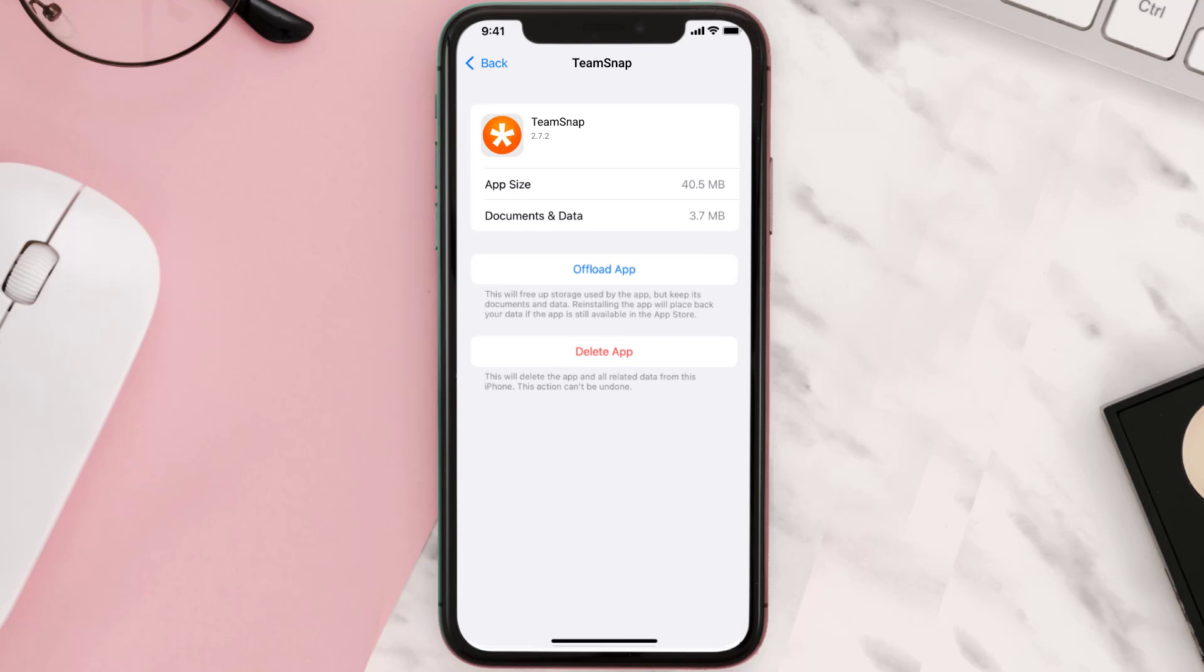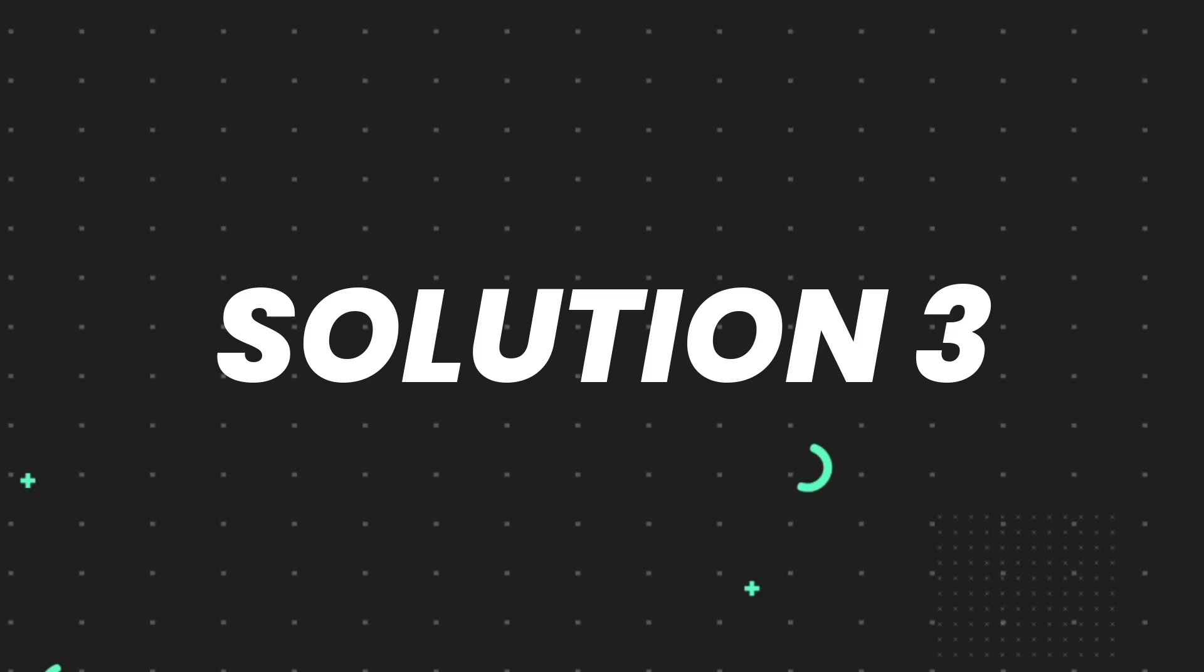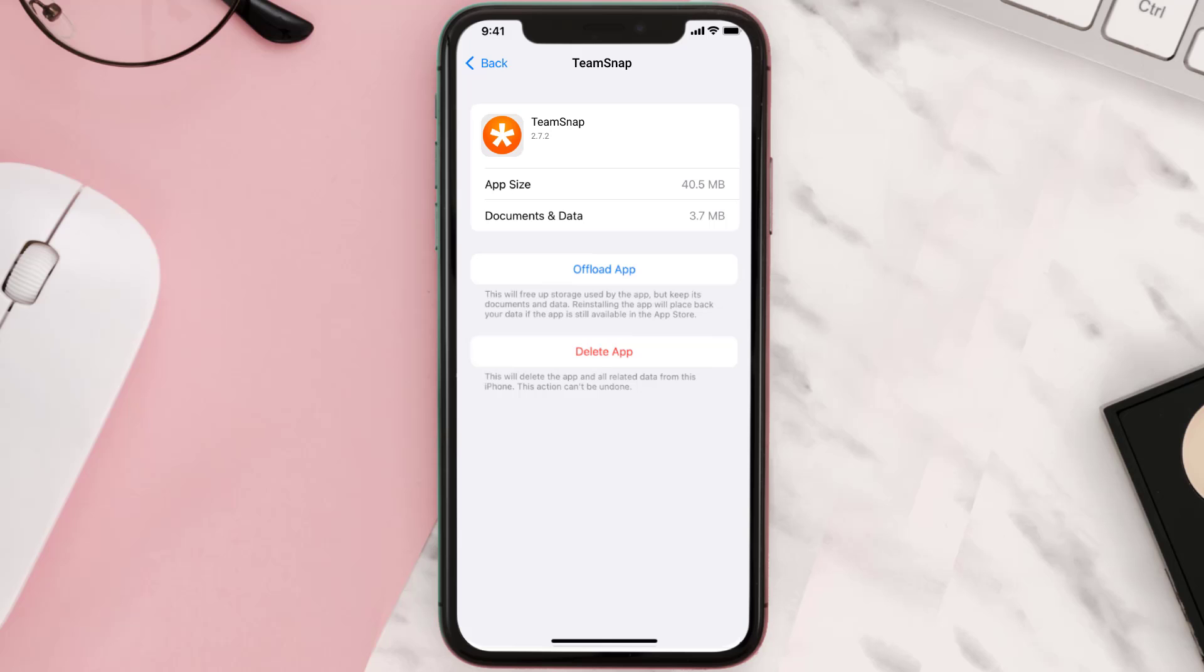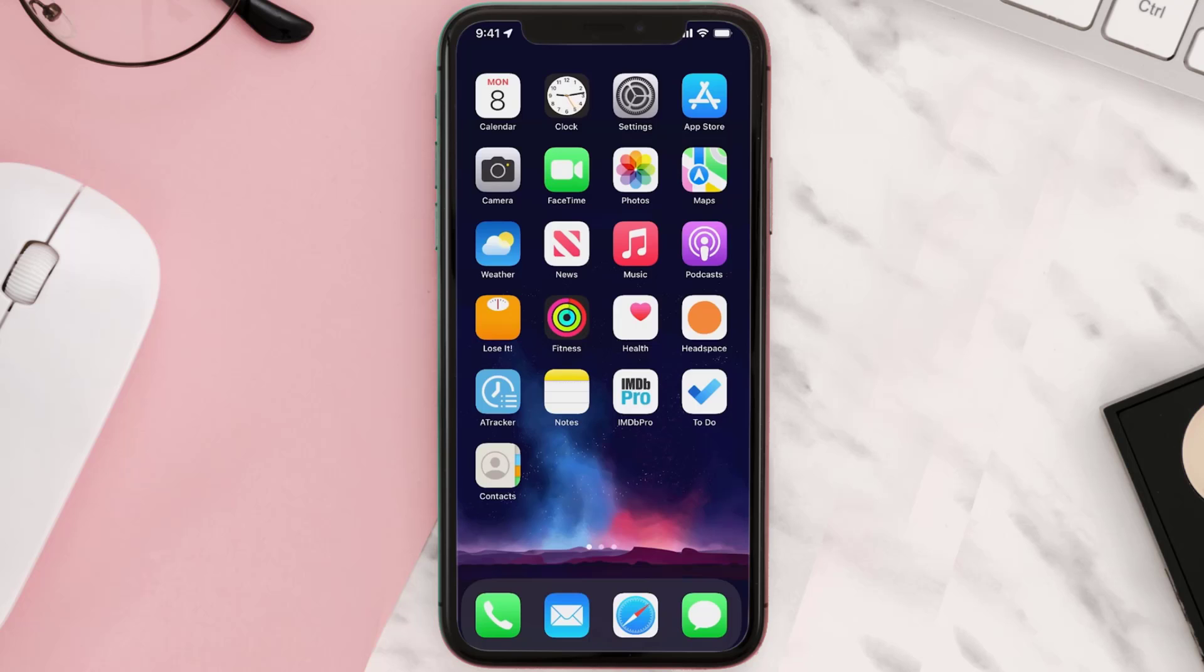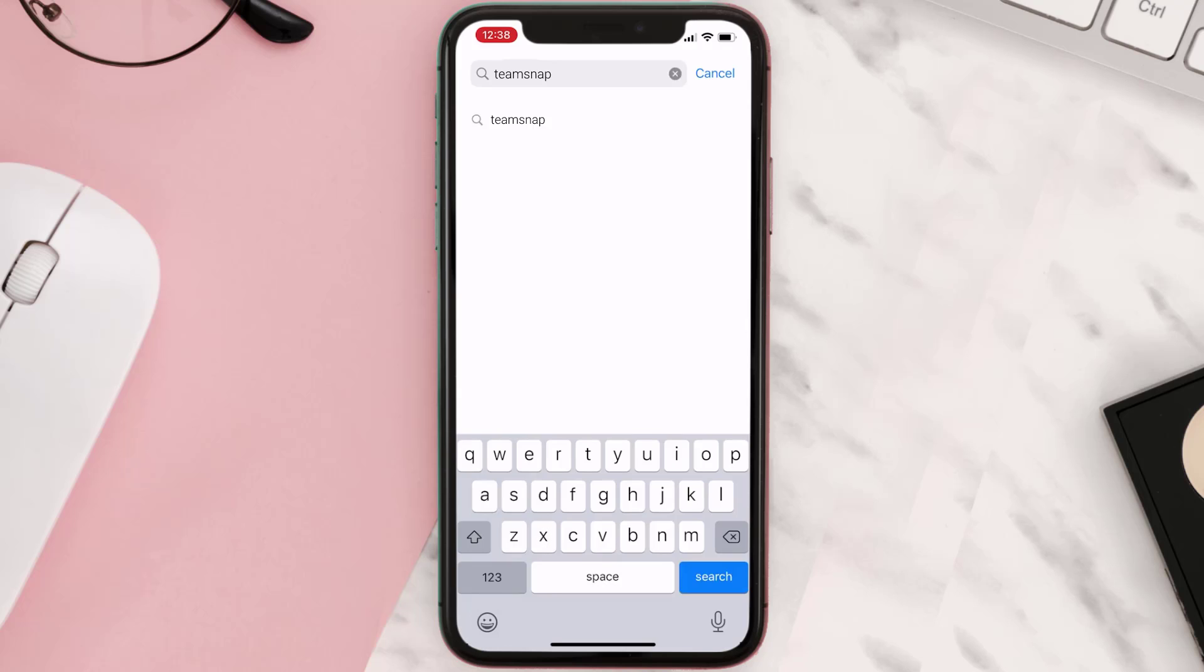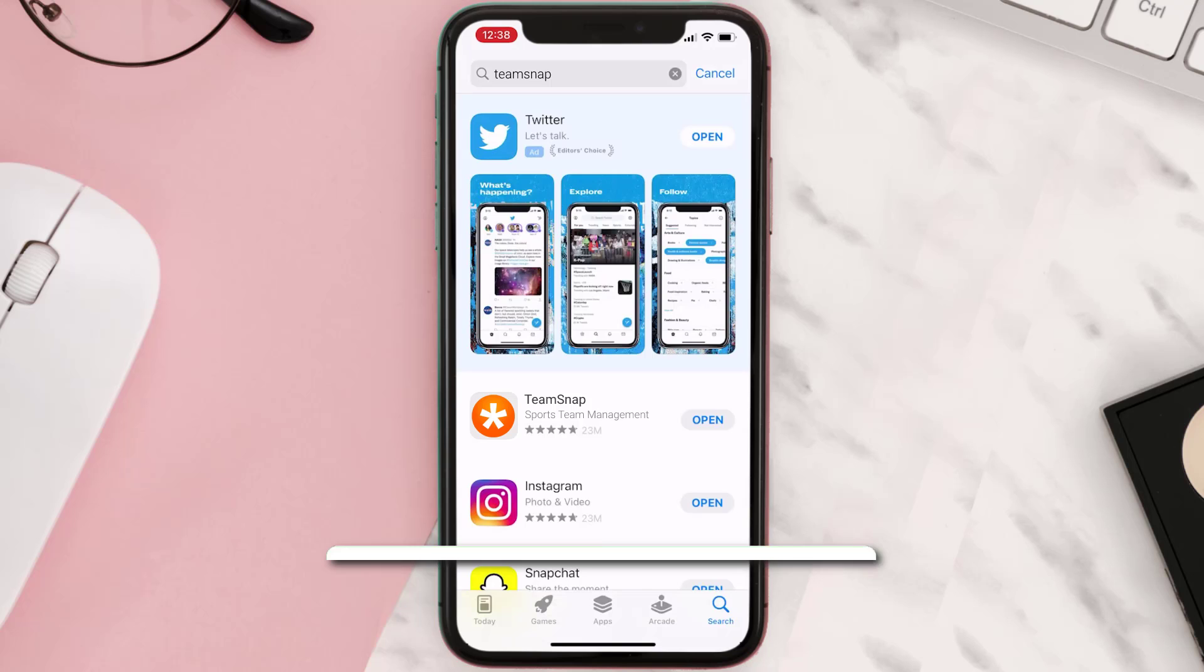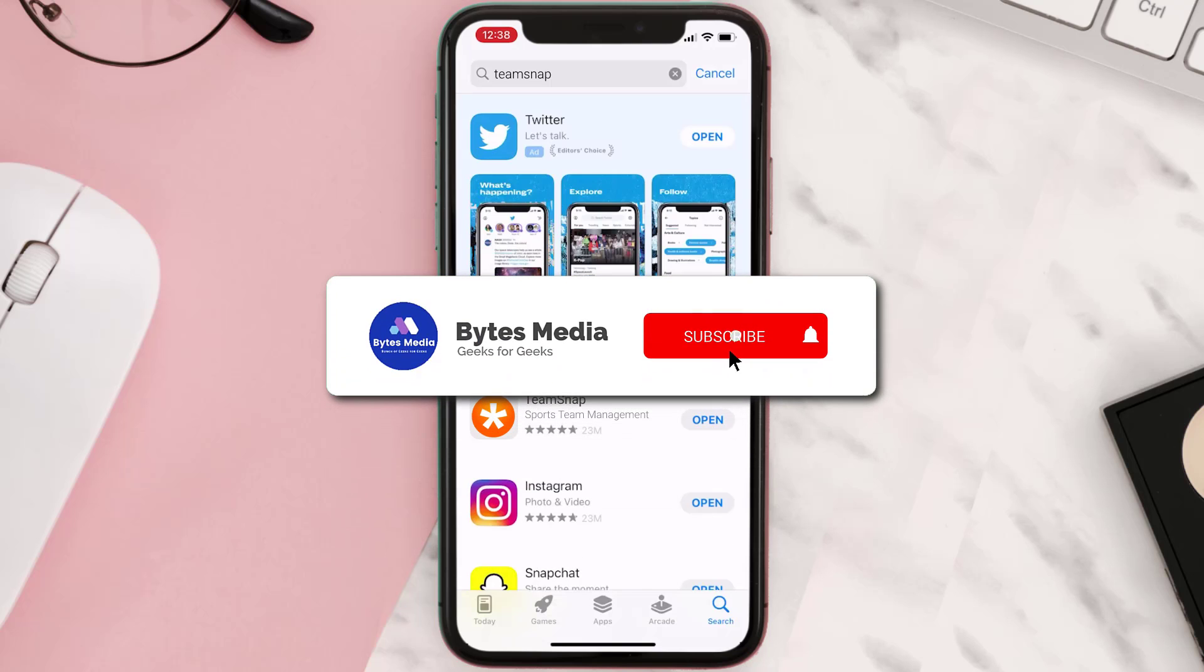But if it doesn't, then you need to completely reinstall the app. Follow the onscreen instructions to navigate to the app page. Once you're on this screen, tap on Delete App to uninstall it from your device. Once uninstalled, open up App Store, search for the app, and click on the Get button to install it back on your device. Hopefully this will fix the issue.